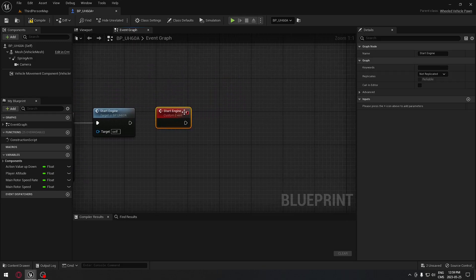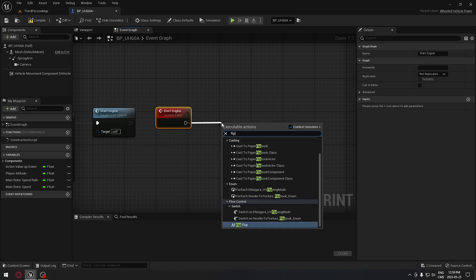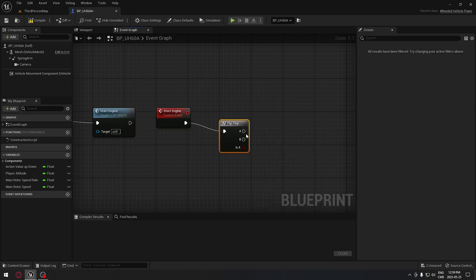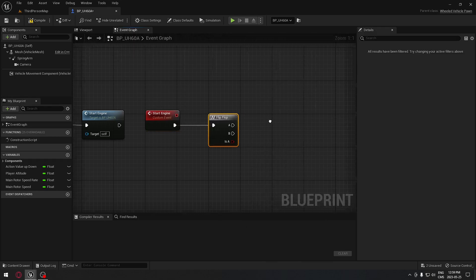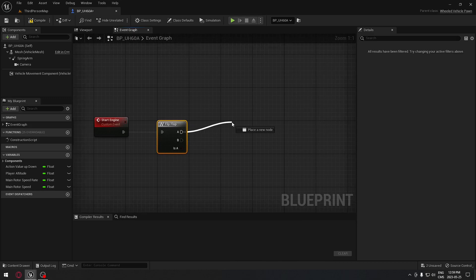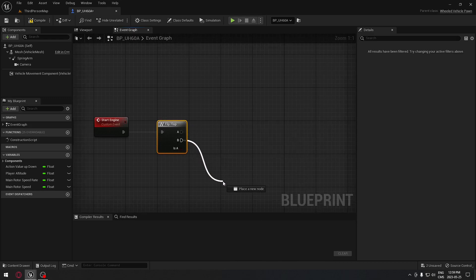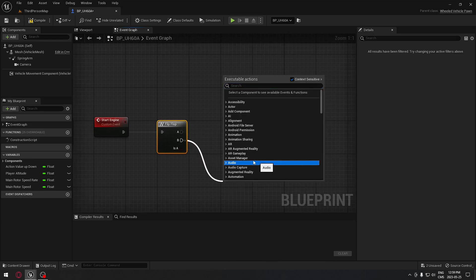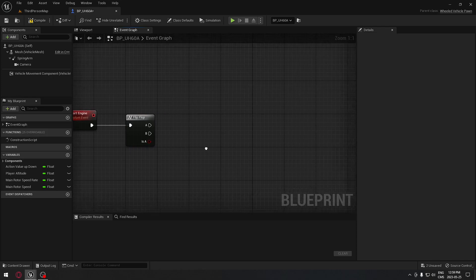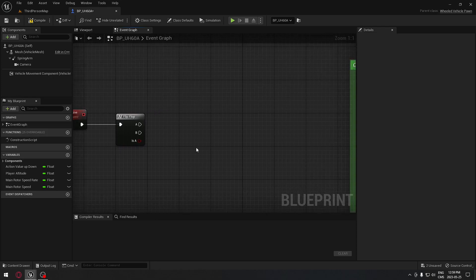From the start engine event we're going to drag and search for a Flip-Flop node. When we press the key once it will execute output A, and when we press again it will go to output B — each handling a different portion of the code.